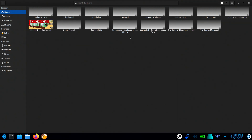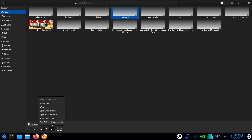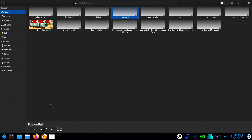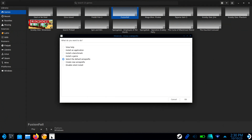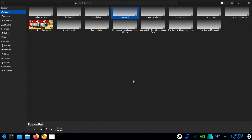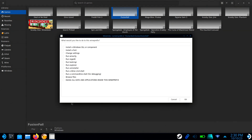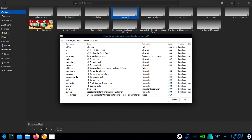And click Save. Now select the FusionFall shortcut and click on the arrow at the bottom next to where it says Windows. Select Wine Tricks and click OK. Select Install a Font and click OK. Check all fonts and click OK again.